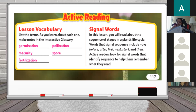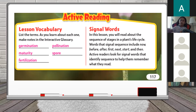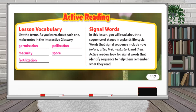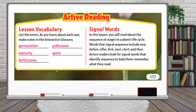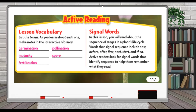In this lesson we are going to learn these words: germination, pollination, maturity, spore, and fertilization — all the important items. You can always go through your book and find the highlighted words in yellow — these are the lesson vocabulary.